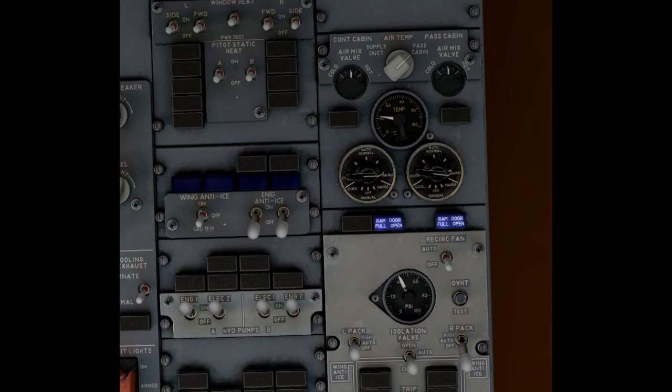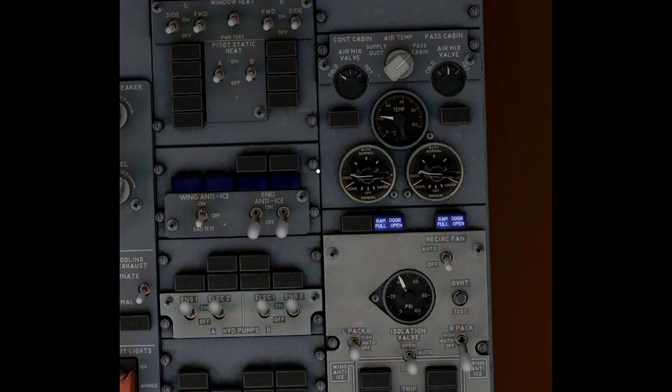Now if we'd wait a minute, the passenger cabin temperature would rise. It's at 22 and a bit right now but let's not make this too long. I'm turning this back to cold. You can see the air mix valve is moving to full cold.